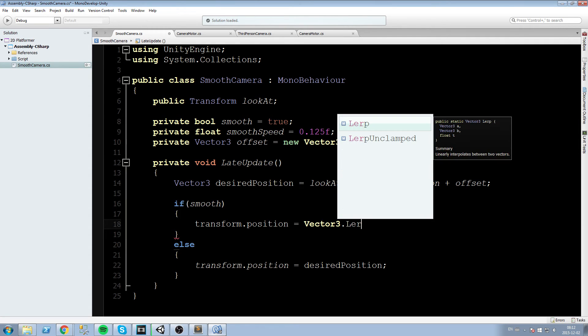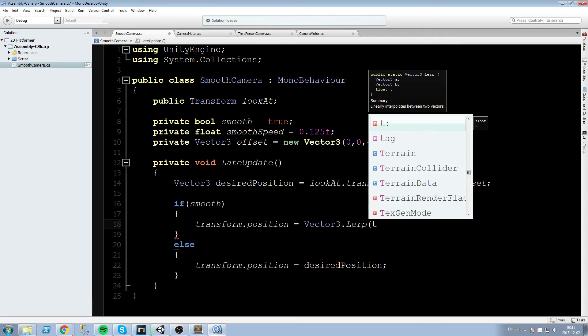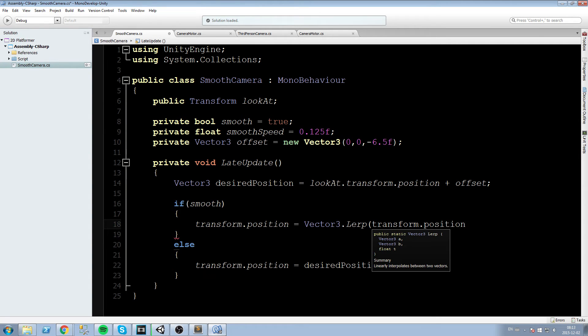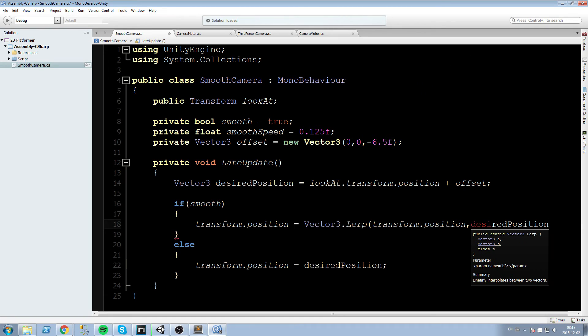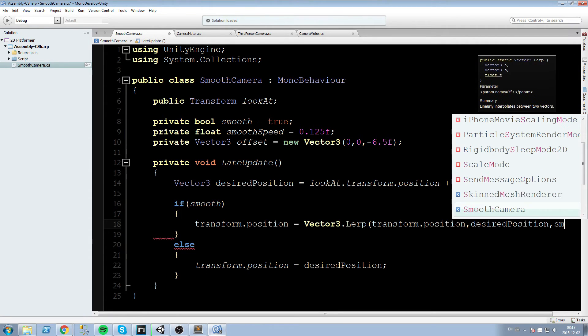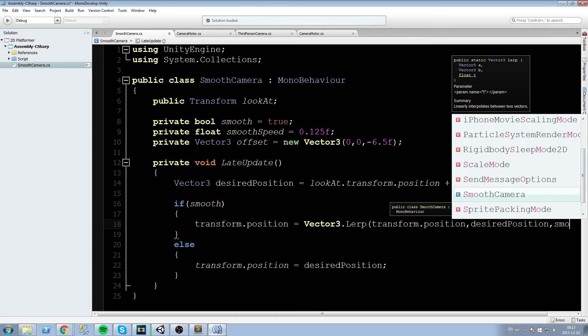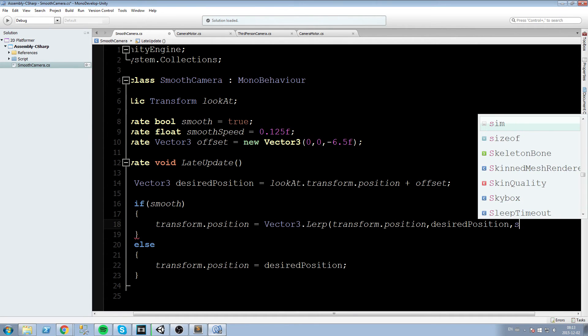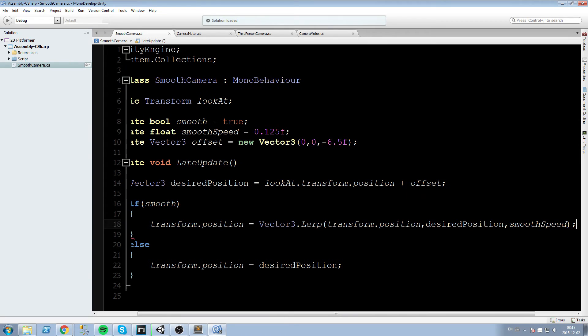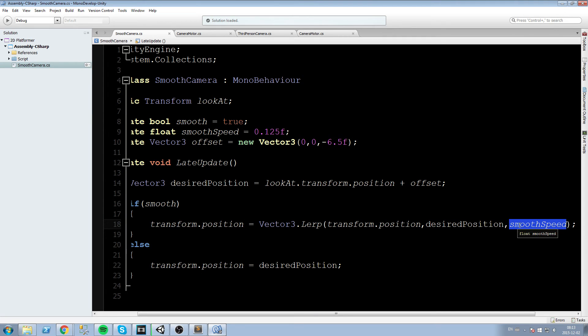Now if we are smoothed though we are going to say my position as a camera is going to equal vector3.lerp and we are going to make a lerp in between my current position, so transform.position and my desired position. And now we are going to give it a float that is in between 0 and 1. We decided we are going to give it the smooth speed. And now you can understand why we needed this to be in between 0 and 1. The vector3.lerp basically takes this start vector, this end vector and a float in between 0 and 1 to decide where exactly are we going to position ourselves in between that.